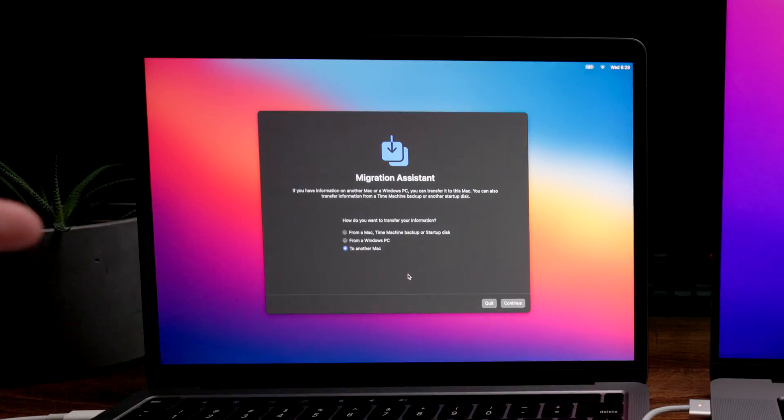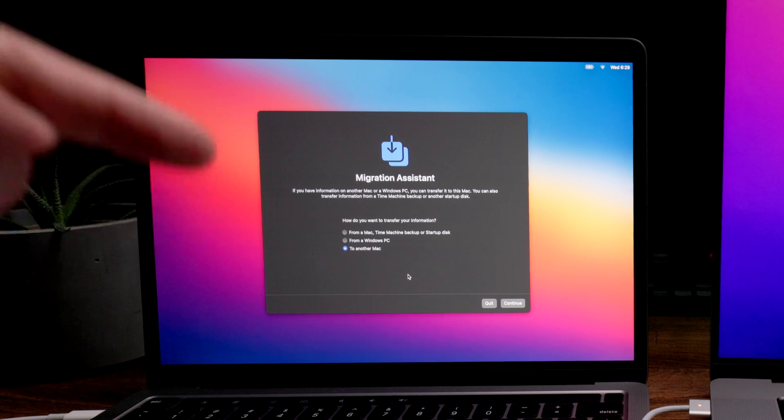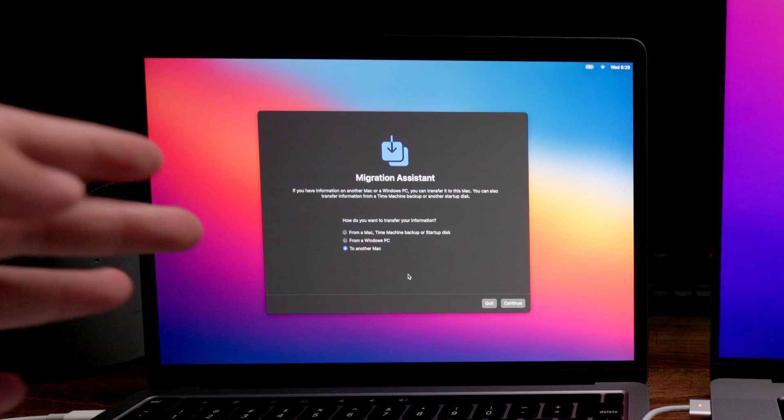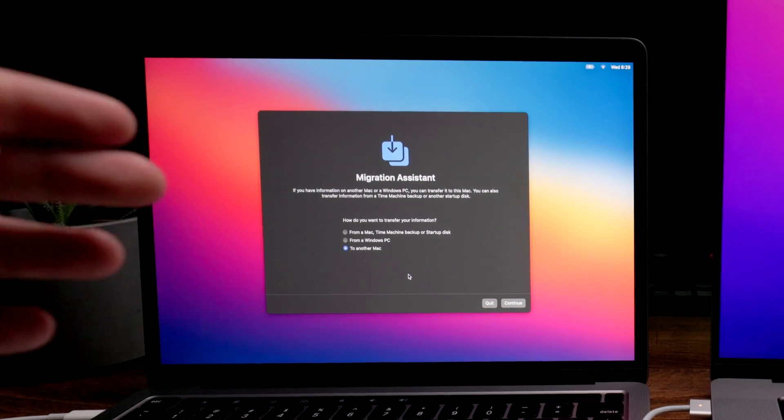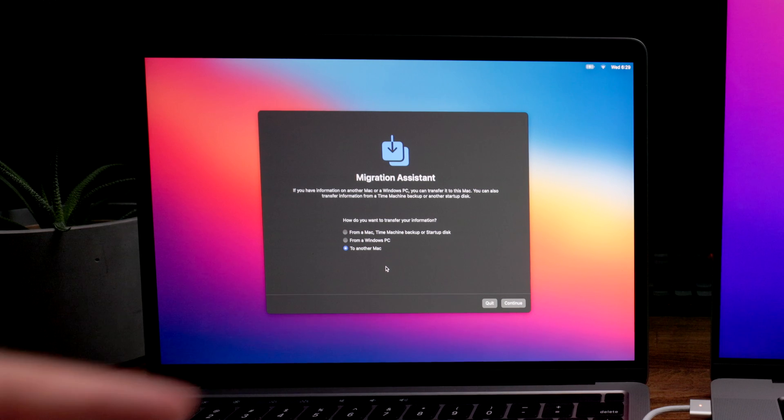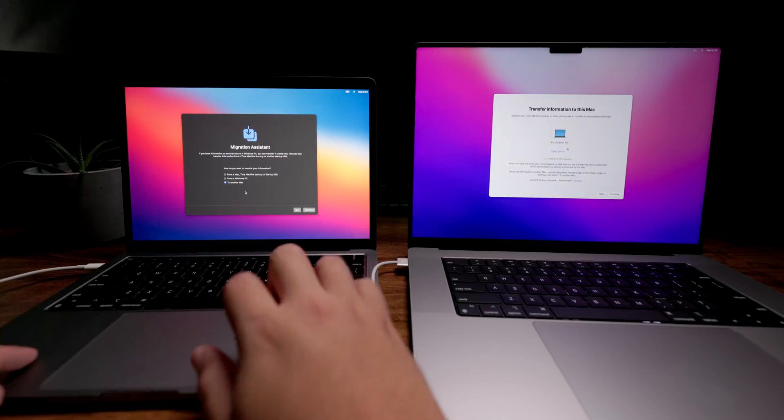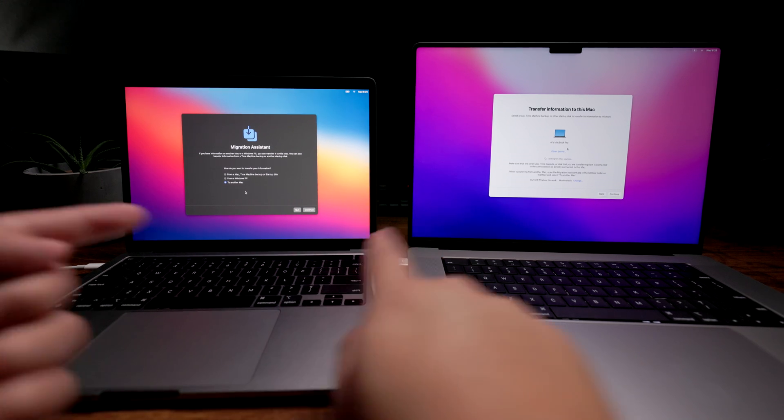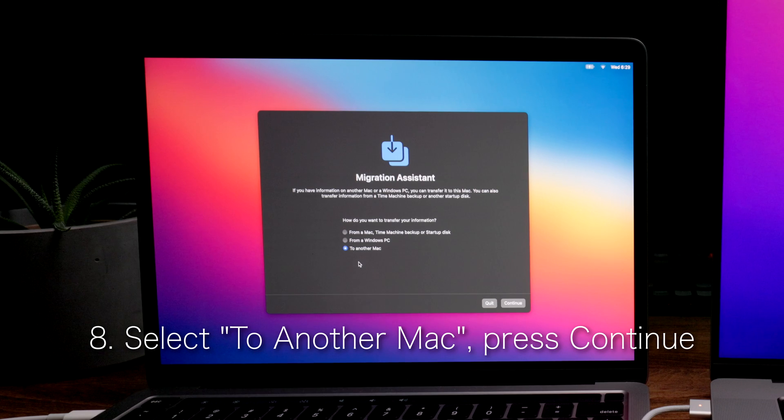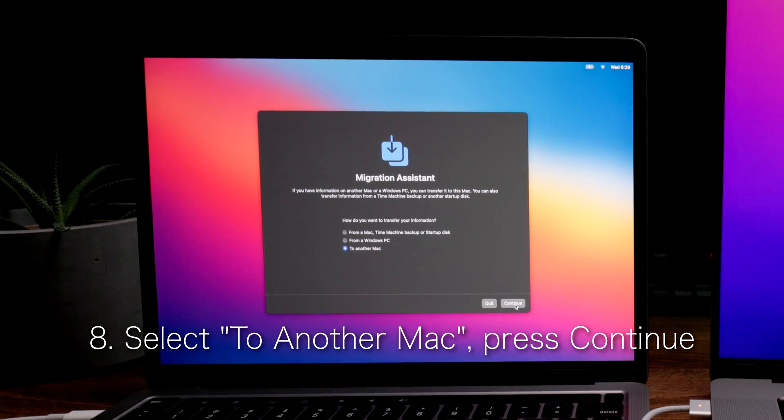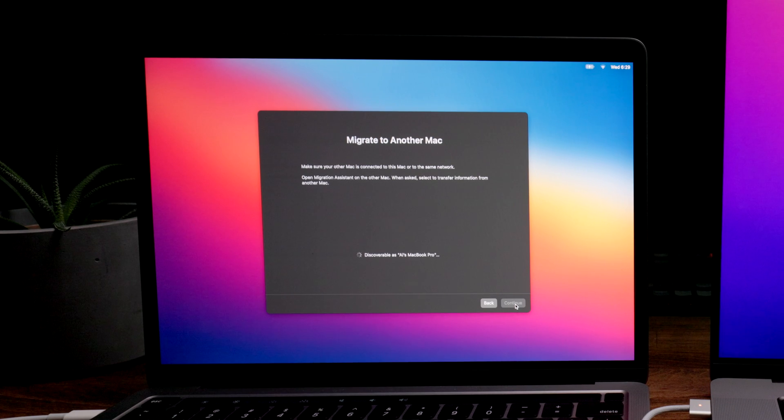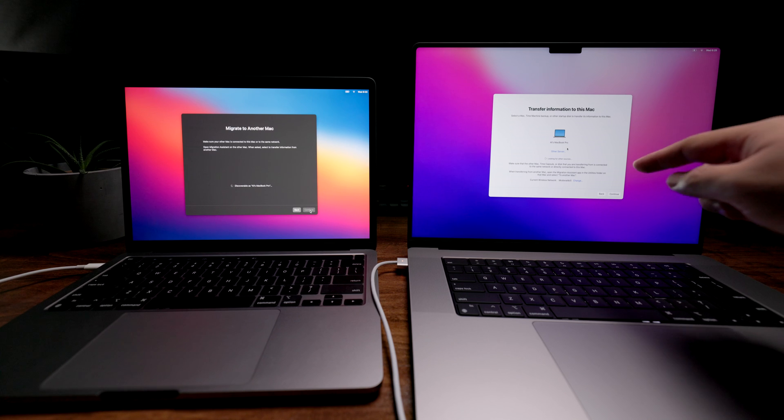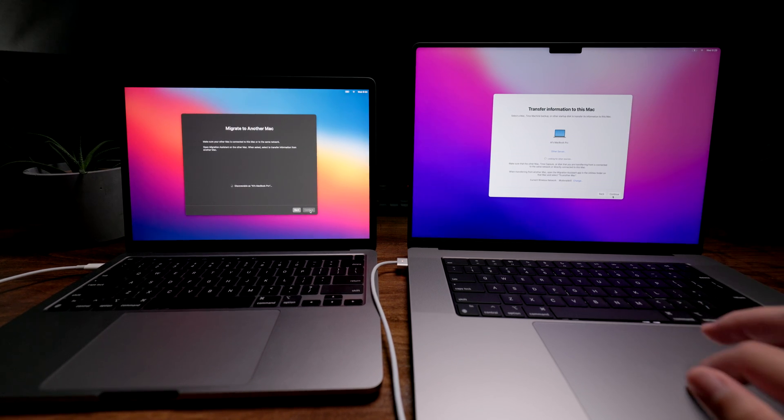This page is one of the most important parts. You don't want to make a mistake on this one. It's going to ask you how do you want to transfer your information. You want to pick the last one because you're not transferring from a Mac or from a Windows PC. This is the source, and you're transferring to the other MacBook. So you're going to pick the option that says to another Mac. Hit continue and it's just going to get things ready for you. Your new MacBook is going to discover the other one.